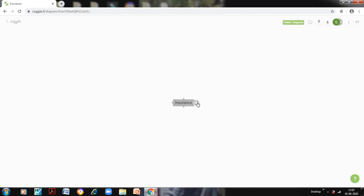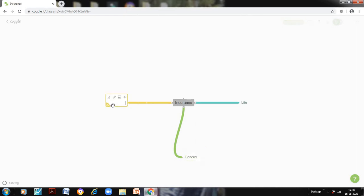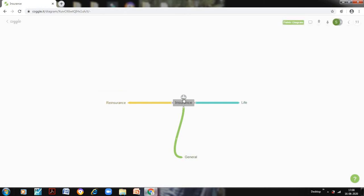Now I want to add three branches to this, which is life, general, and reinsurance. So this is life, general, and reinsurance. You can have as many branches as you want. So you saw how we add branches - we just click on this plus sign and we will have the branches. If you want to undo any action, just press Ctrl Z.